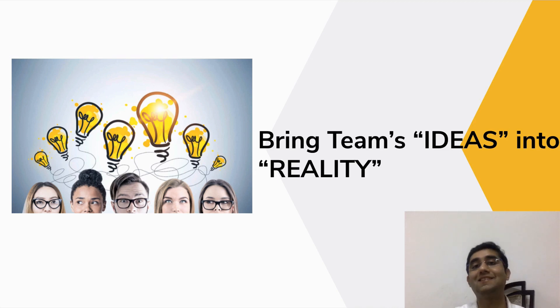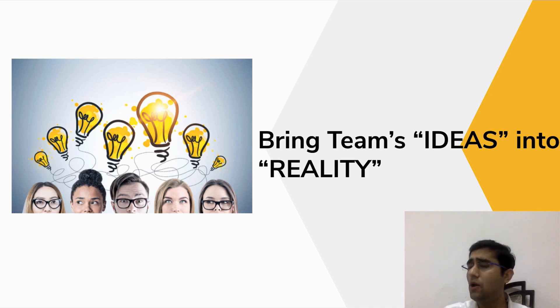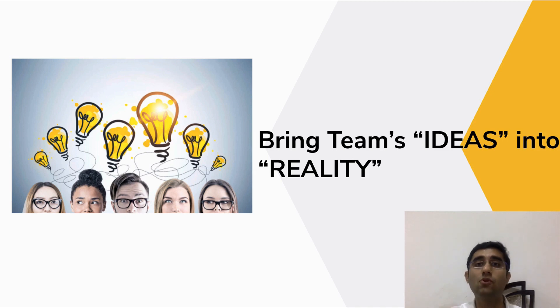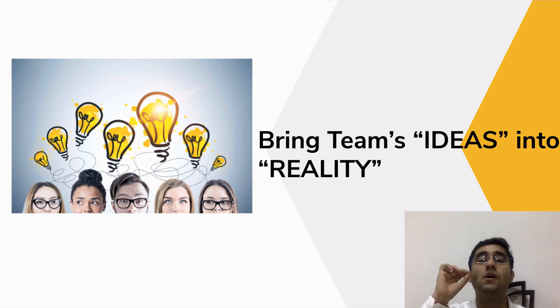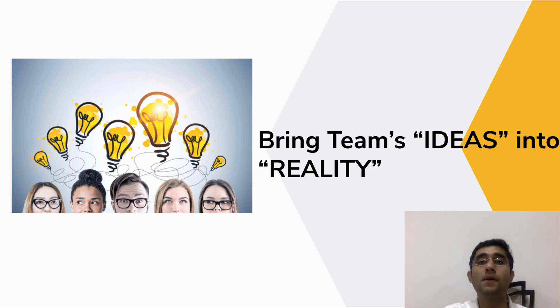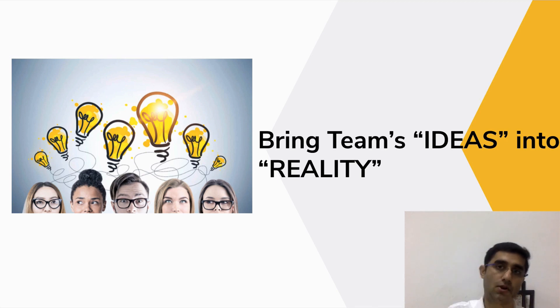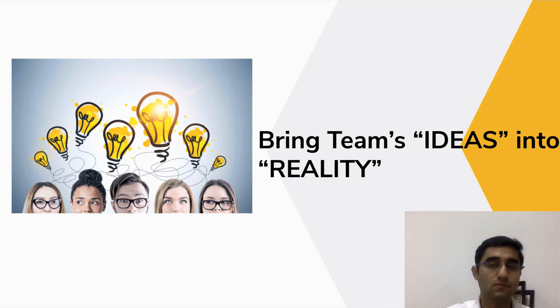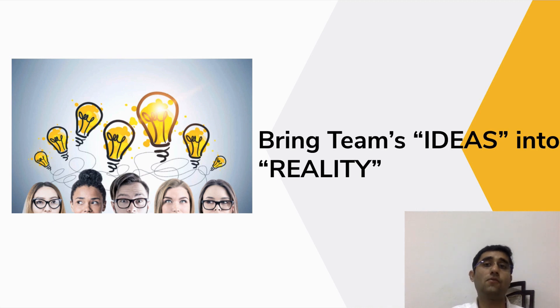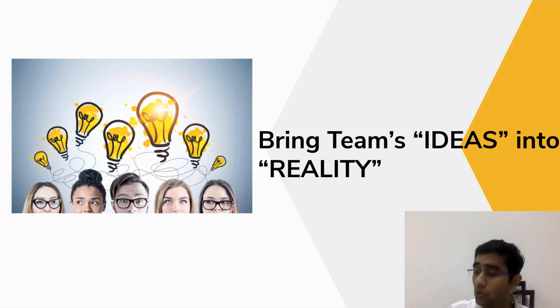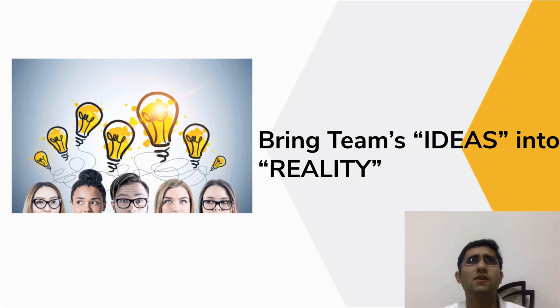We are talking about bringing your team's ideas into reality. A lot of times you might have analyzed that your team actually gives you amazing ideas, but due to lack of tracking, we are not able to focus on them or implement them. One of your employees will be saying, 'Sir, we should do this, this will benefit us,' and due to busyness in ten other work, you say, 'Yeah, it's a good idea, let me just look at it.'